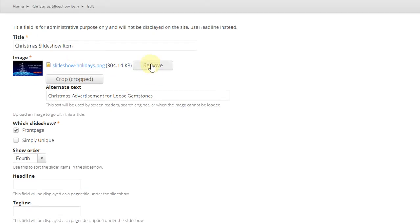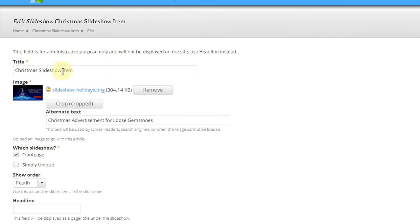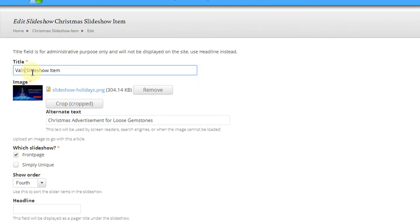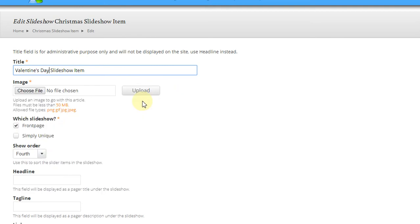So let's go ahead and change out this image. Before we do, I want to rename it Valentine's Day slideshow item. So let's go ahead and remove the old image. You click the Remove button, and we've removed the picture, so now we need to choose a new one.